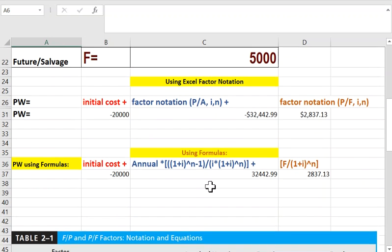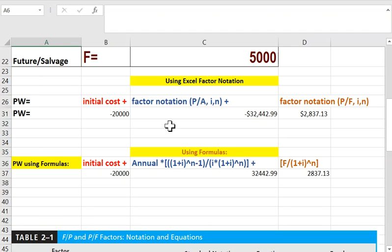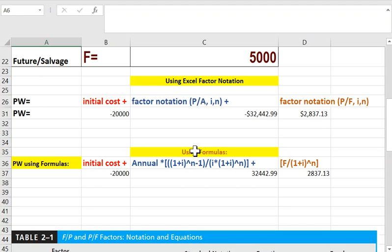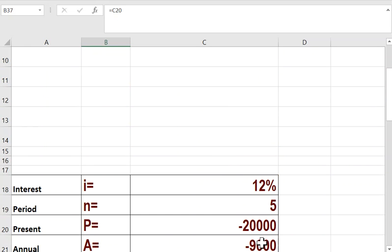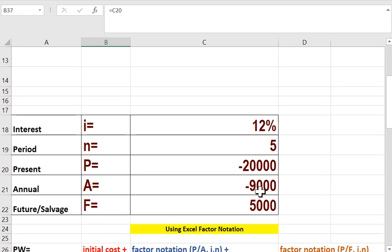Now since we don't have the table, I'm going to use a formula: initial cost plus the converted value from A-to-P, plus the converted value from F-to-P. This is the normal way to find PW. Now I want to use formulas. The $20,000 is already in the present, so I don't have to worry about it — I'm getting everything in present value.